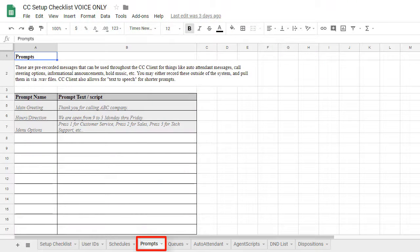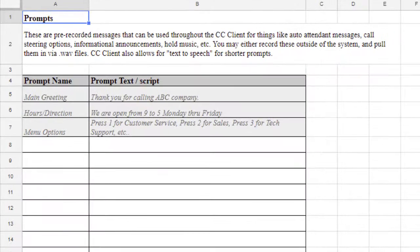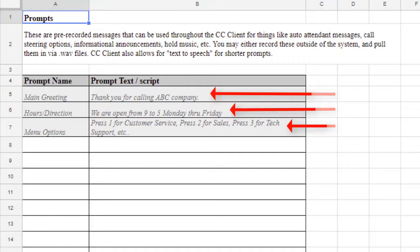The next tab in our document is labeled Prompts. These are pre-recorded messages that can be used throughout the CC client for auto-attendant messages, call steering options, informational announcements, and hold music.